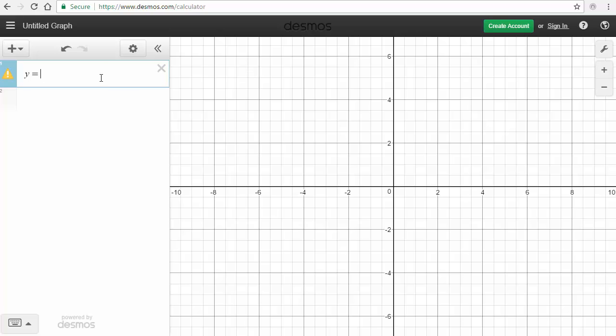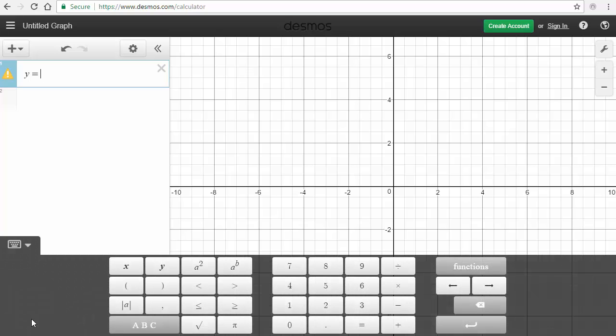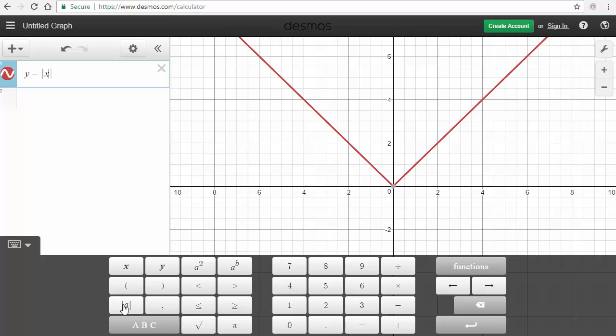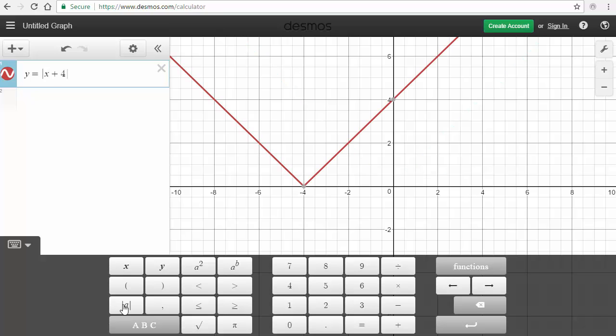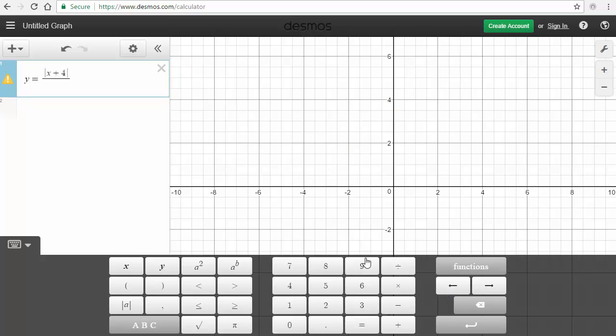Now, in order for me to get the absolute values, I'm going to go down to here and show the keypad. And right here, I see some absolute values. Inside of that, I'll type x plus 4. I'm going to get outside of this, and so far it's just showing me the v of an absolute value function. Now, I'm going to go ahead and divide this by x plus 4.